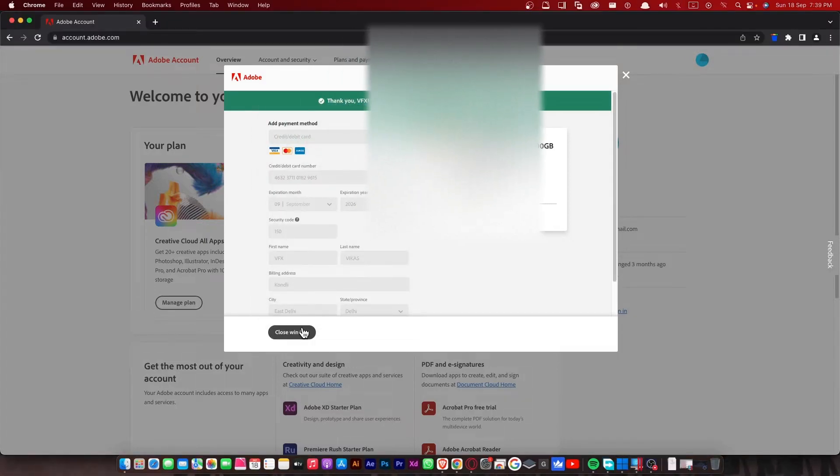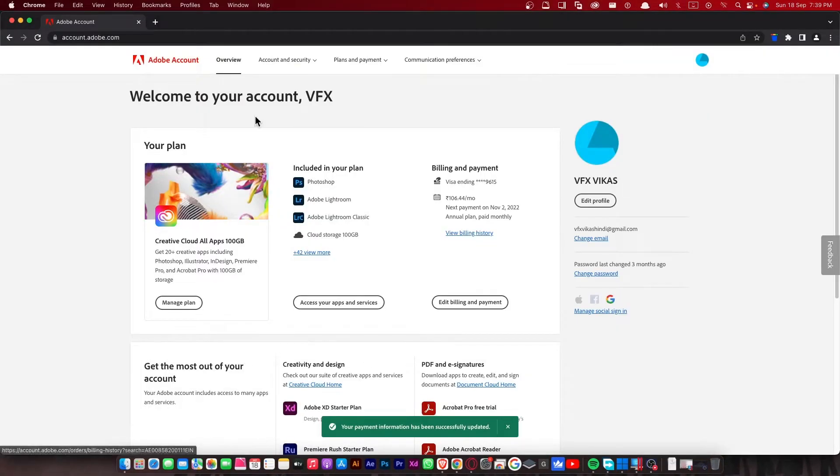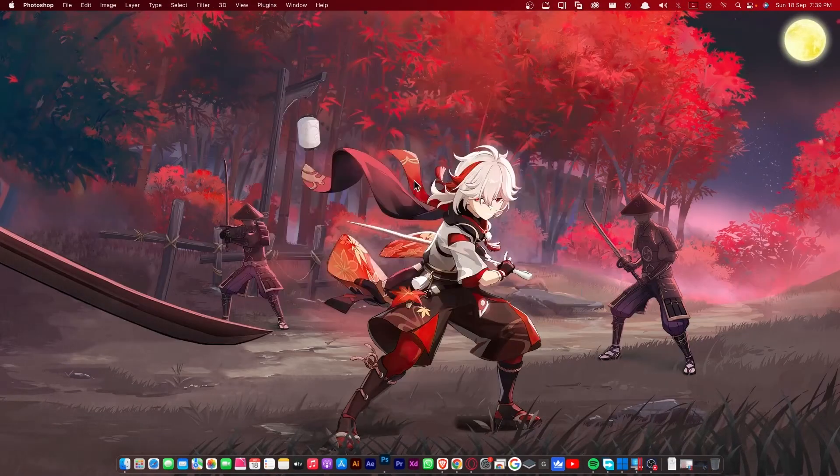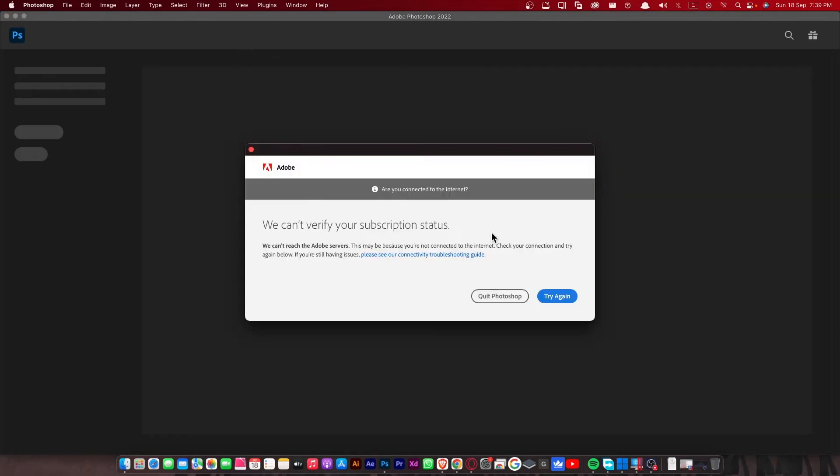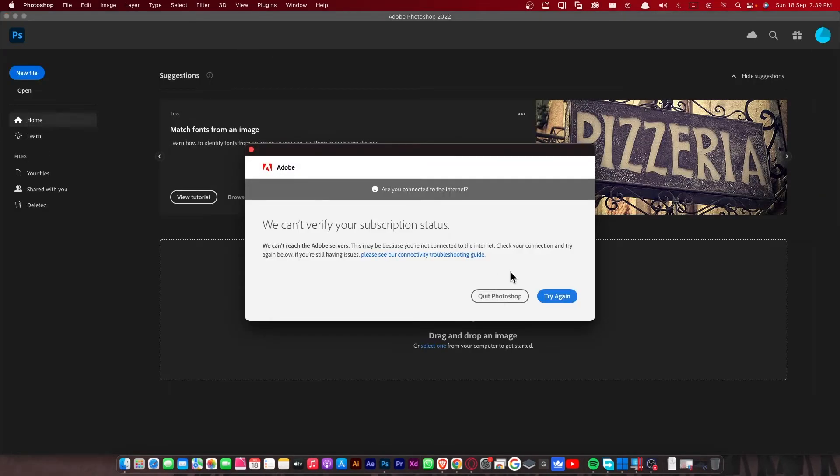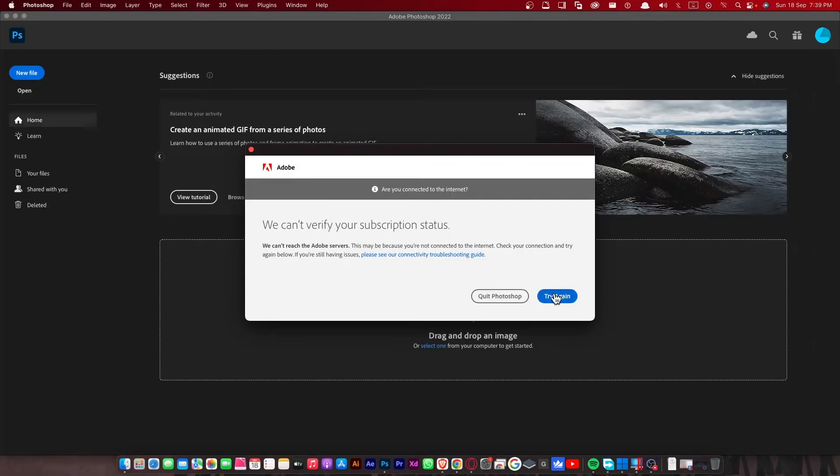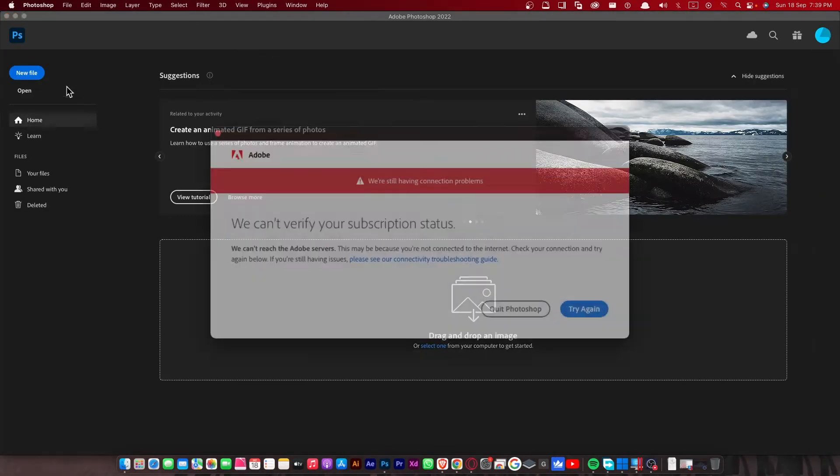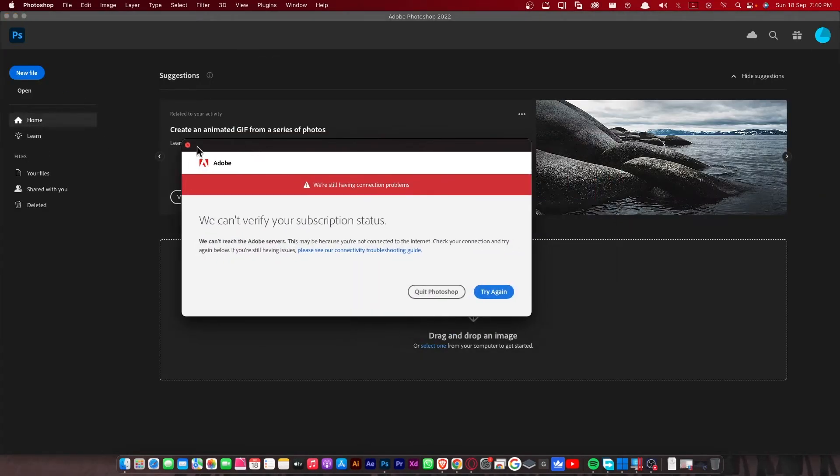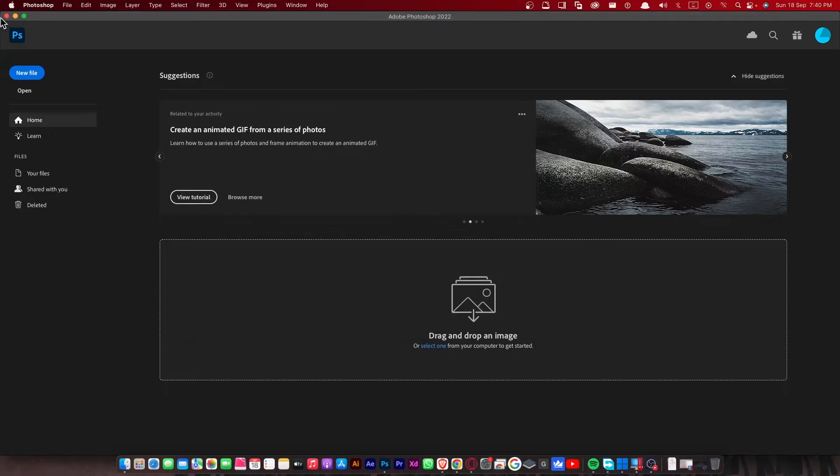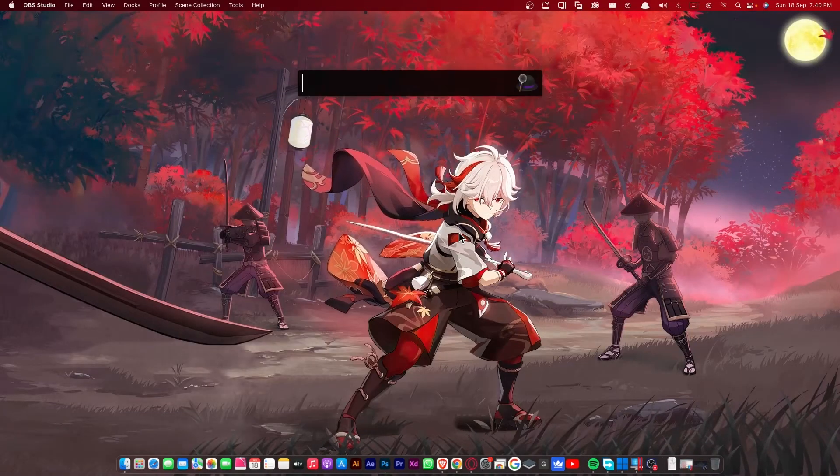Now let's see if Adobe is working or not. As you can see I'm still getting the error, so what I'm gonna do is I will go to the Adobe Creative Cloud and I will update my Adobe product.